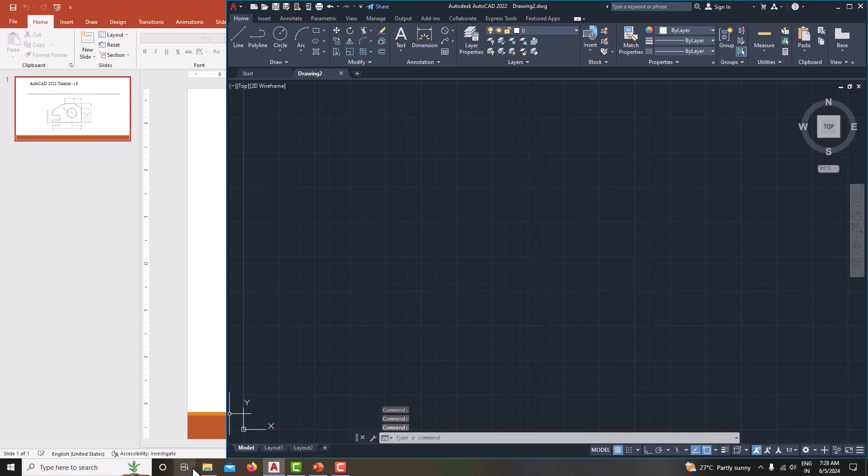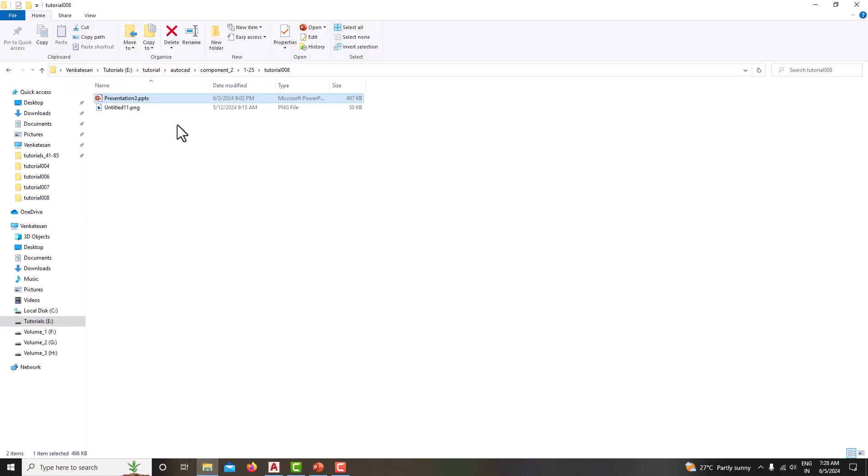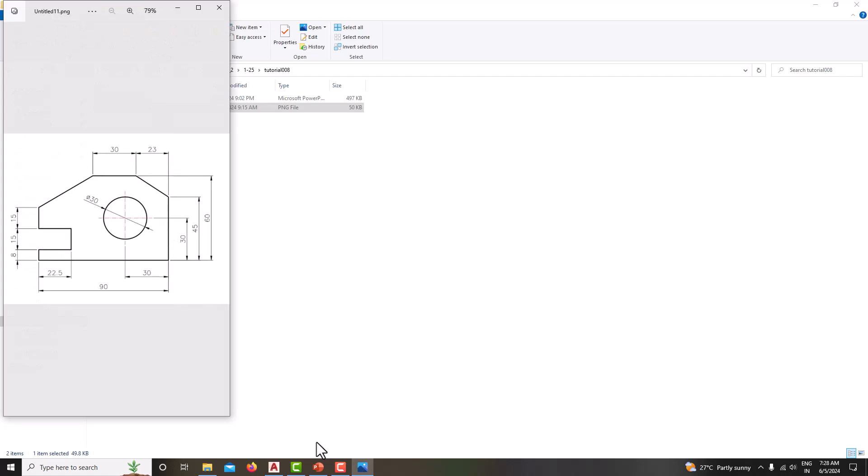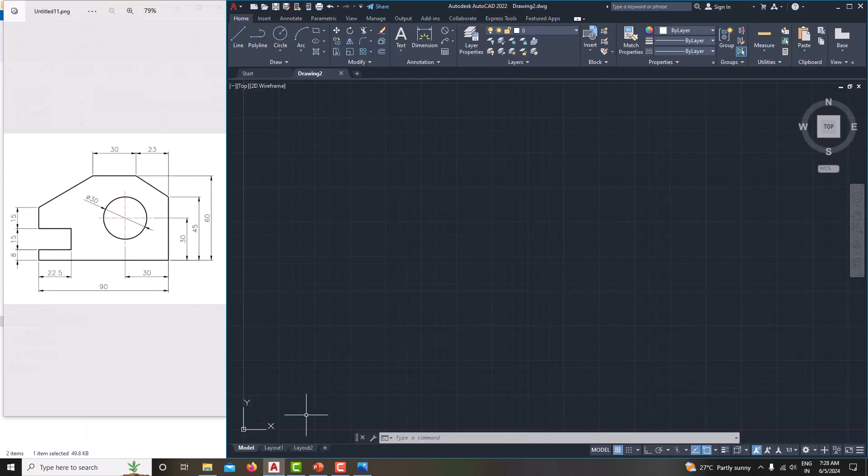For easy explanation, I am just going to keep this drawing left side and software in the right side. Now we can easily see the dimensions.